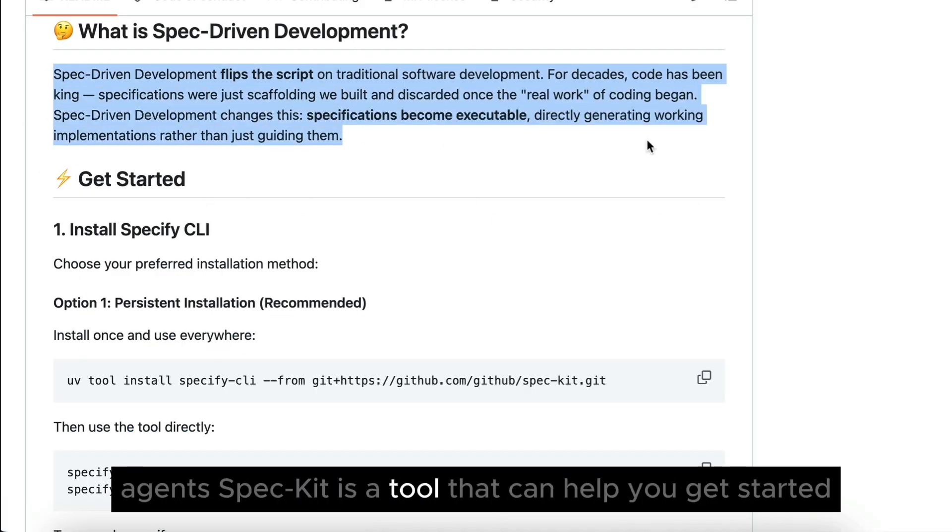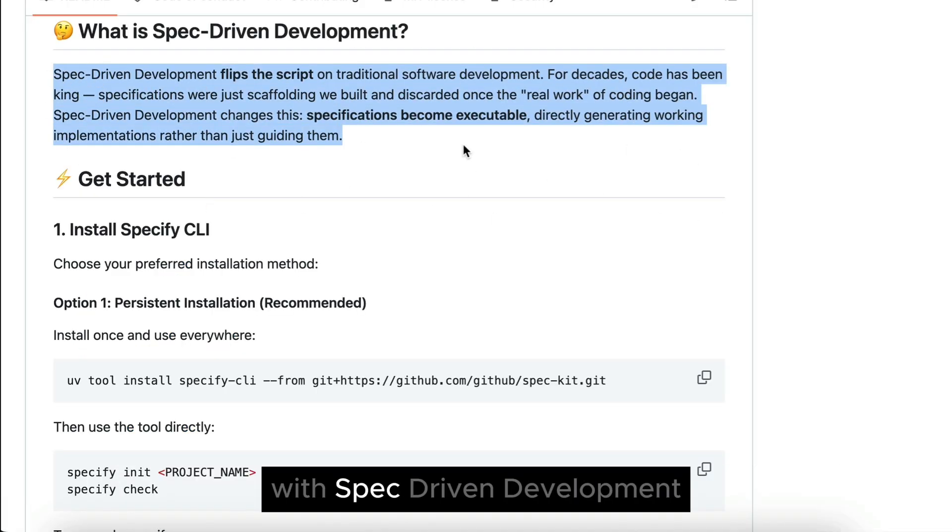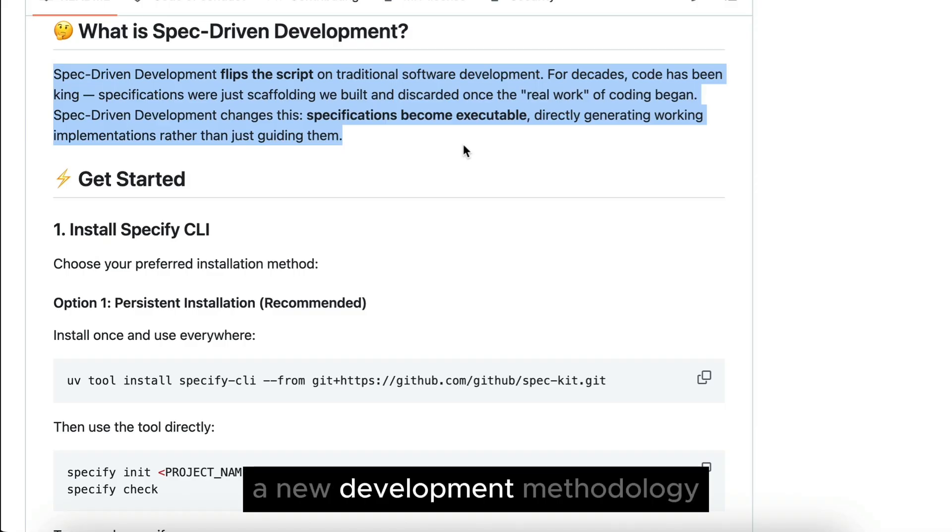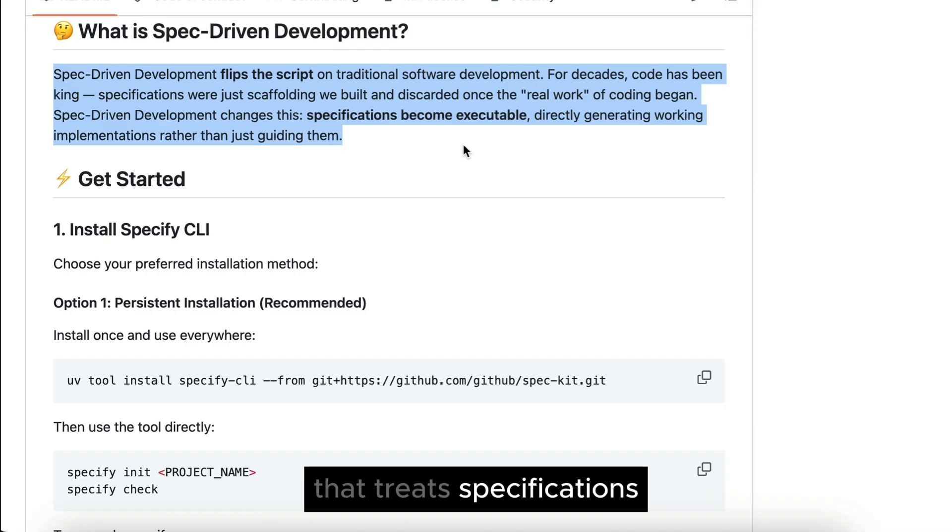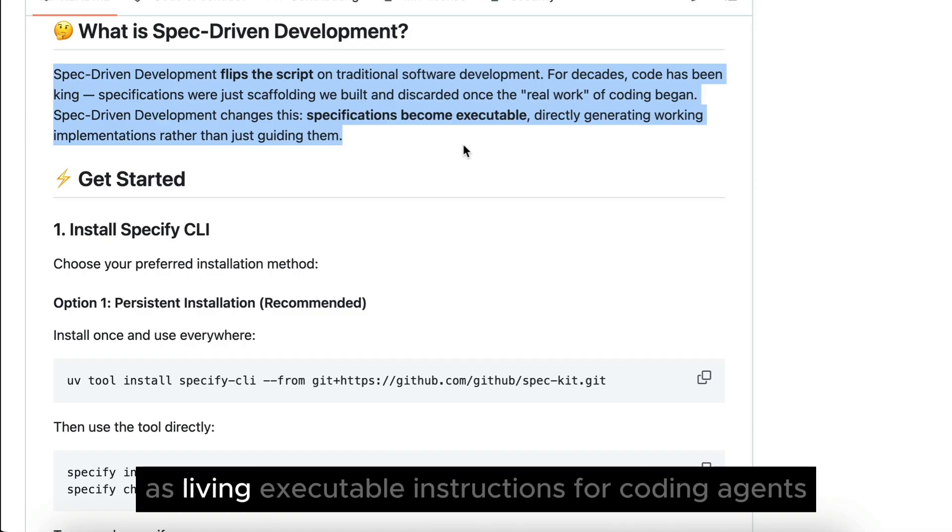SPACKit is a tool that can help you get started with SPAC-driven development, a new development methodology that treats specifications as living, executable instructions for coding agents.